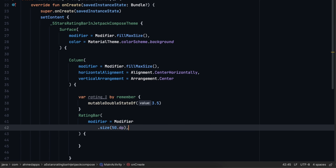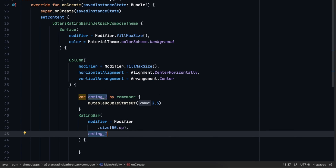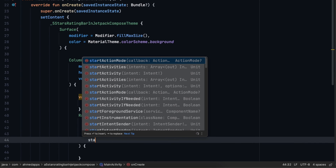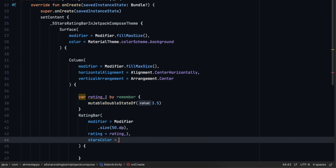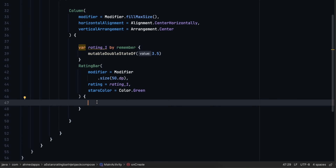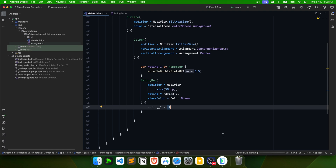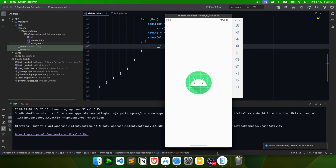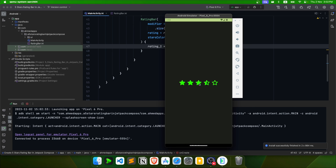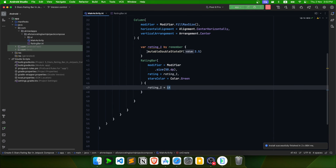Let's run the app and see if we have created our first rating bar. As you can see, we've given it the rating we wanted and the green color.